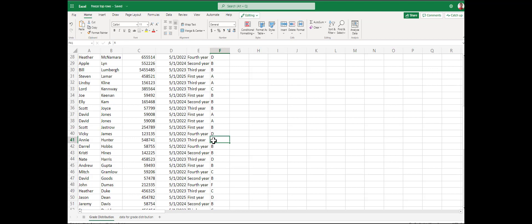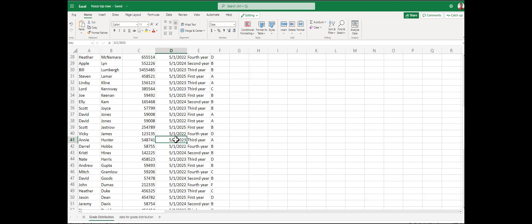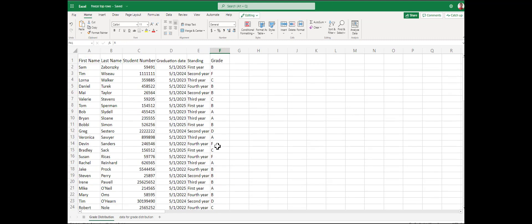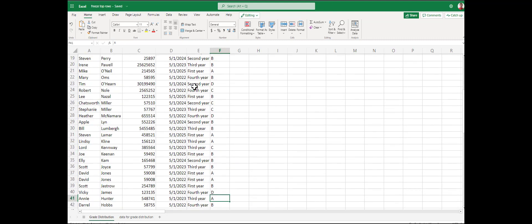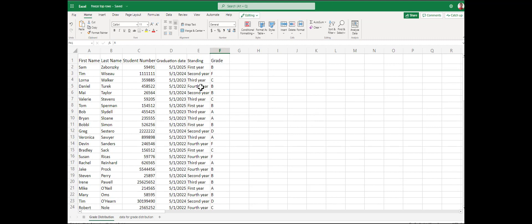Since we know this is a grade book, we can probably guess that this is the student ID, their graduation date, the year they are, and their letter grade. But if we had a bunch of dates — say in a warehousing situation with purchase date, order date, received date, payment date — with four or five different dates, keeping track of those can be confusing.